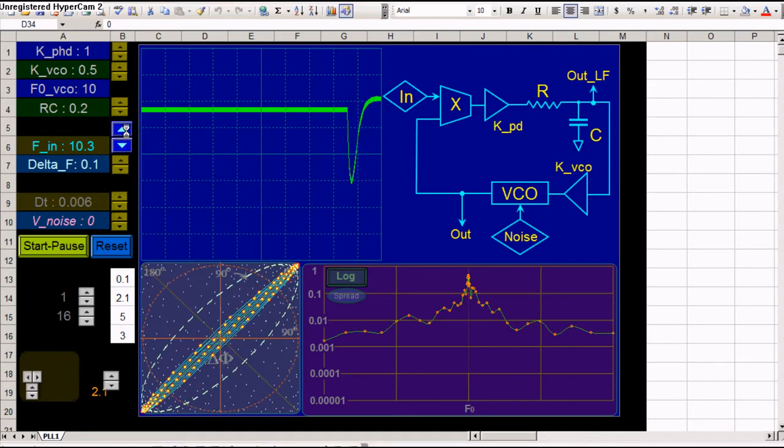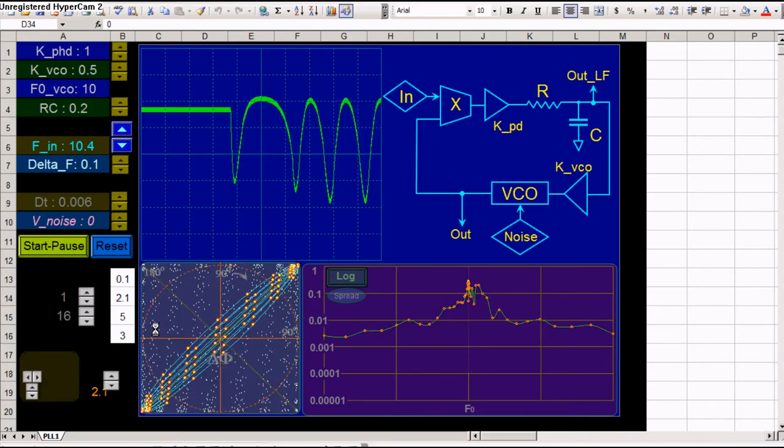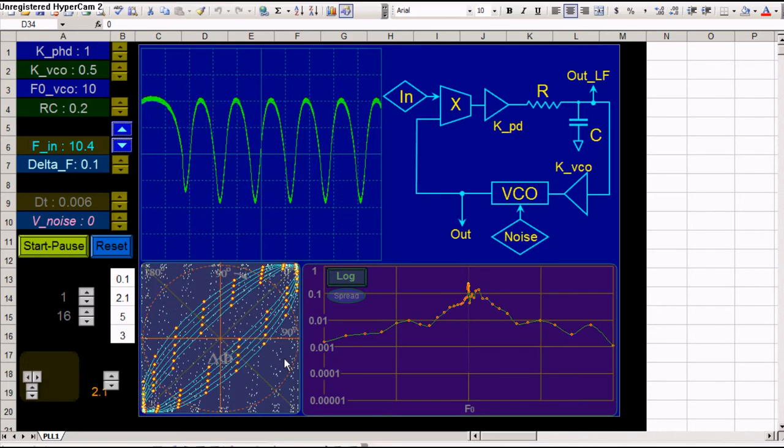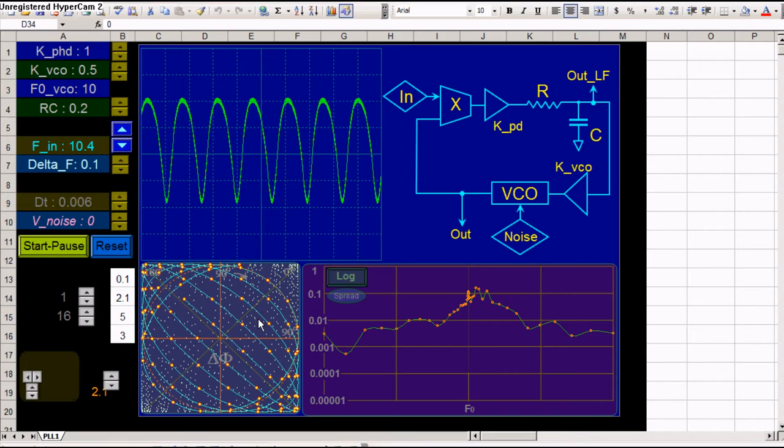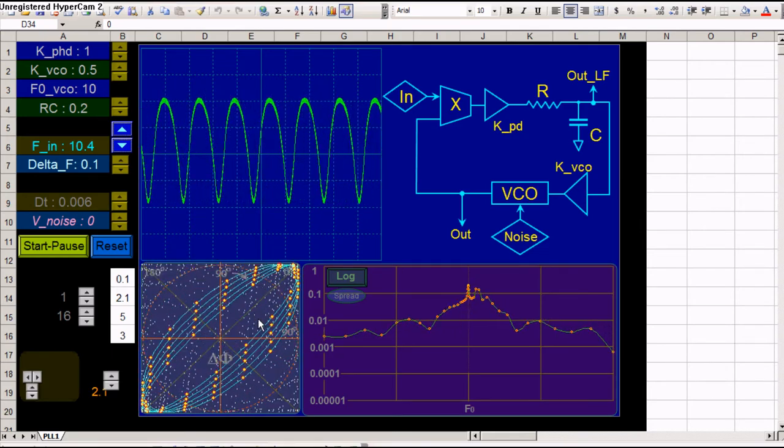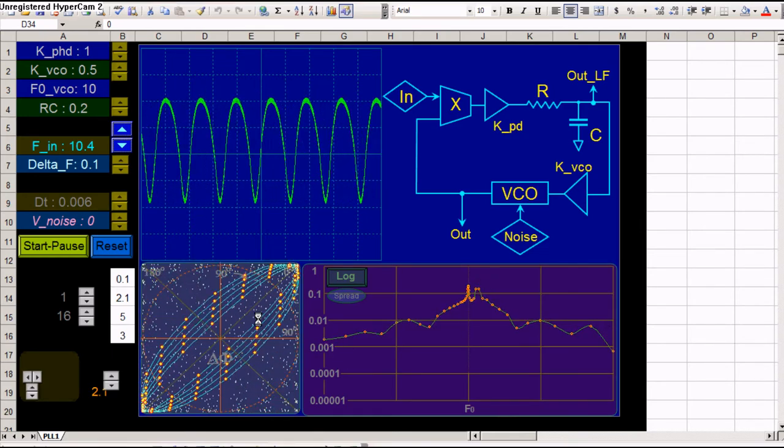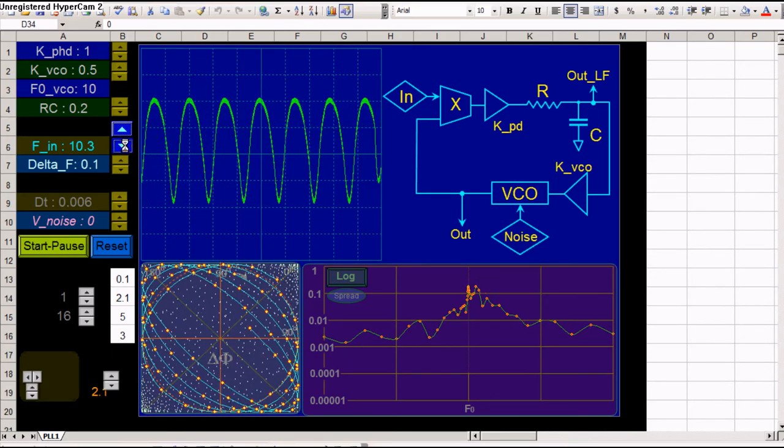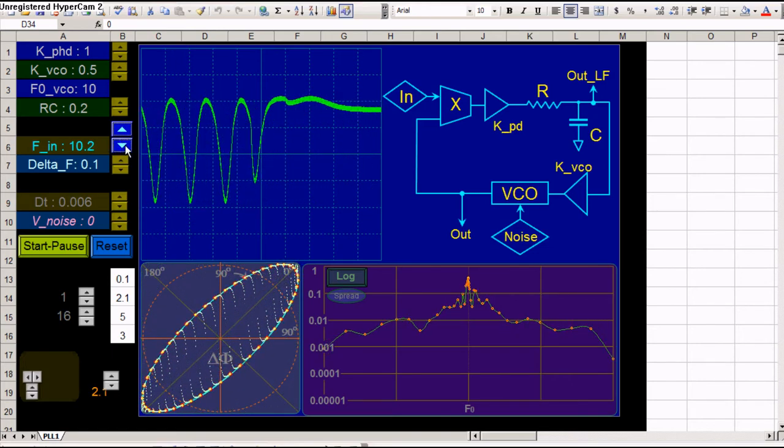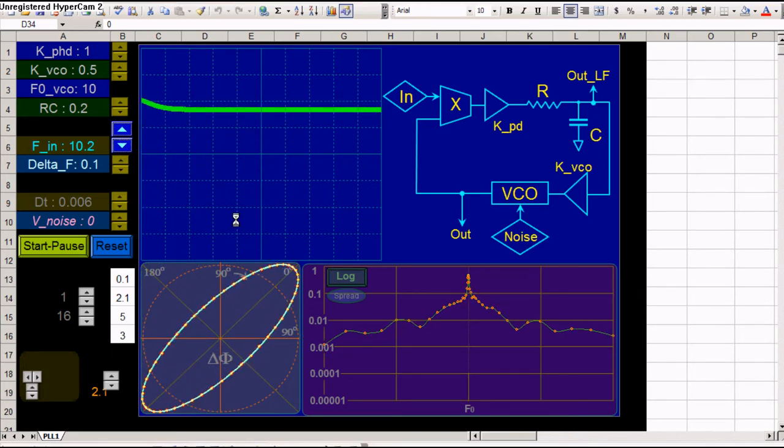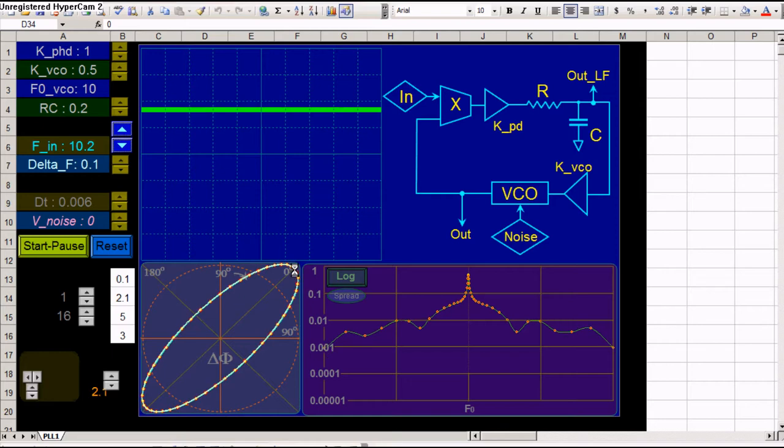If you are out of lock, you see the frequency difference changes all the time. So you're not really tracking the input frequency. Let's drop two notches. Now the phase difference between the input and the VCO is constant. About 45 degrees. Somewhere around there.